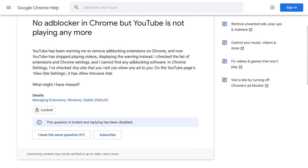But it seems like YouTube got a little overzealous with their ad block detection because people who are using the Chrome browser with no ad blocking extensions installed at all have also been receiving the ad block is not allowed error and YouTube isn't able to function for them.